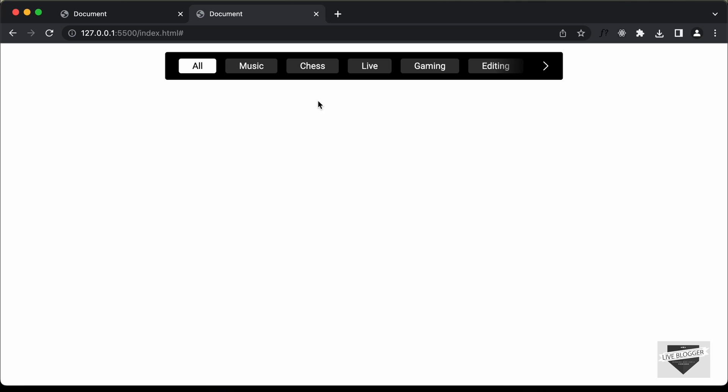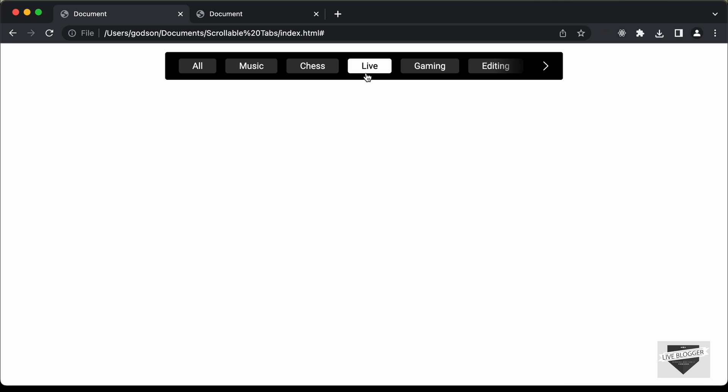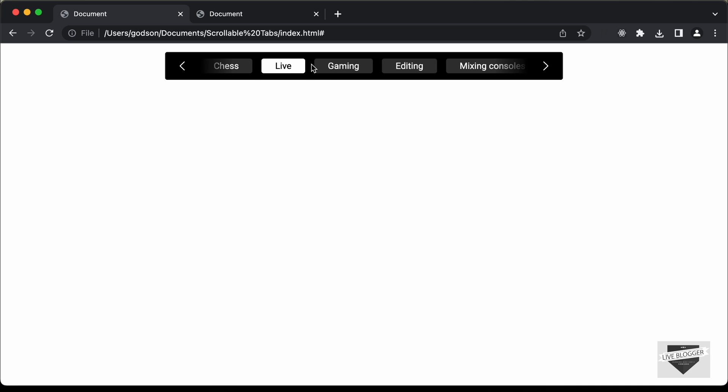For the drag functionality, we have to take into account three different event listeners. Let's break down what we do when we drag: the first thing we do is press down the mouse button, the next thing we do is move the mouse, and the last thing we do is release the mouse button. So these are the three event listeners we need — mousedown, mousemove, and mouseup.